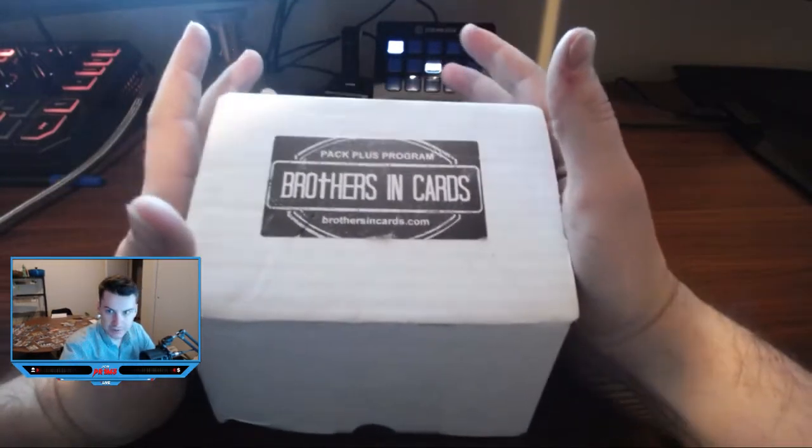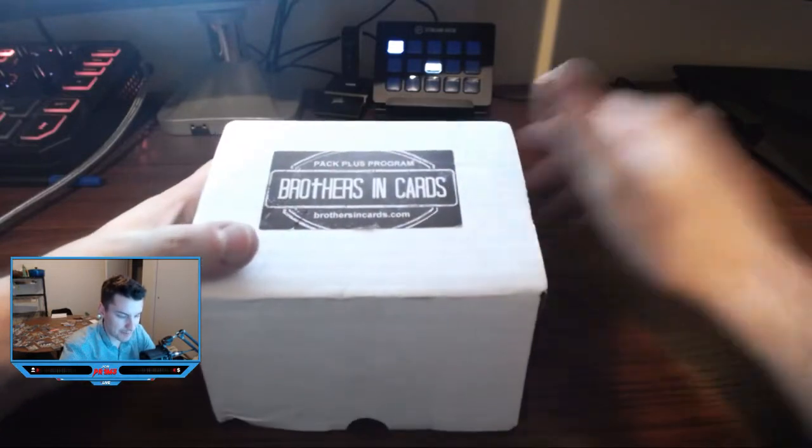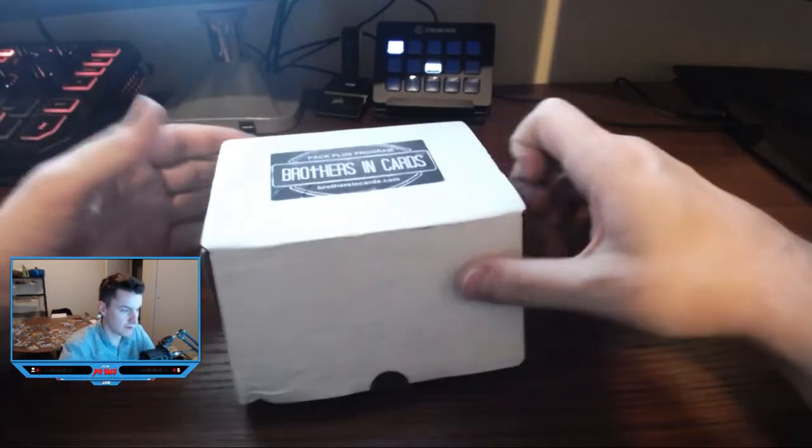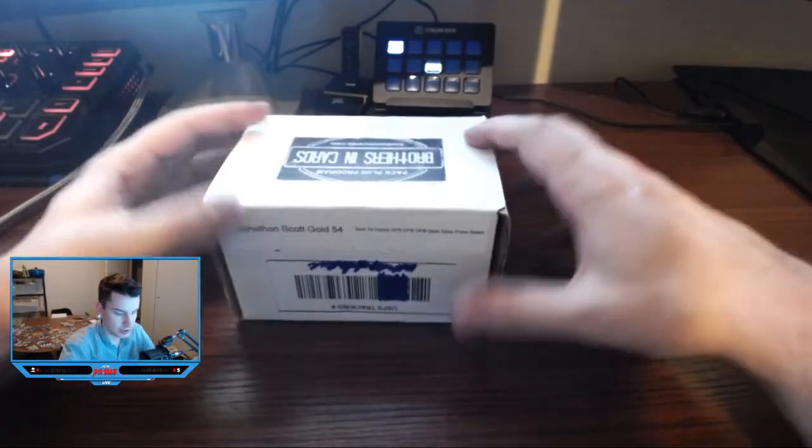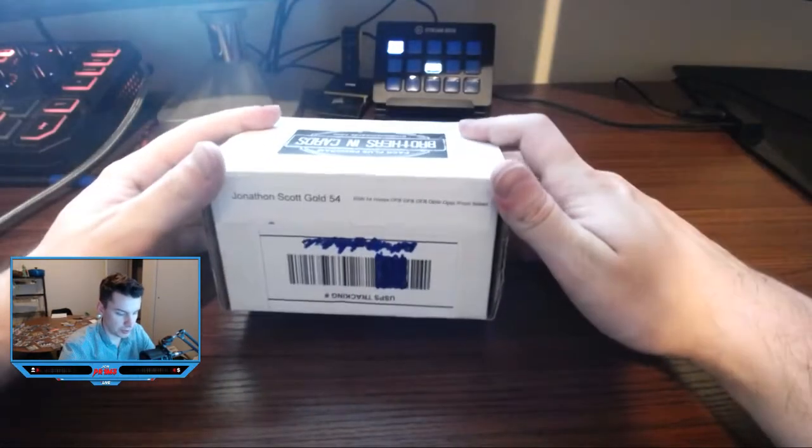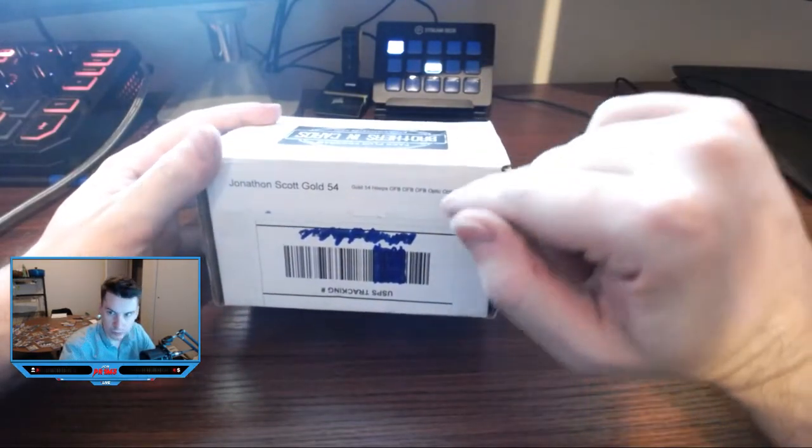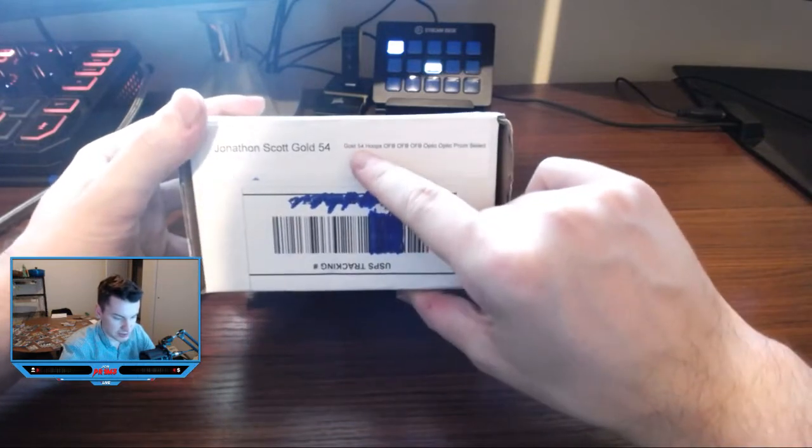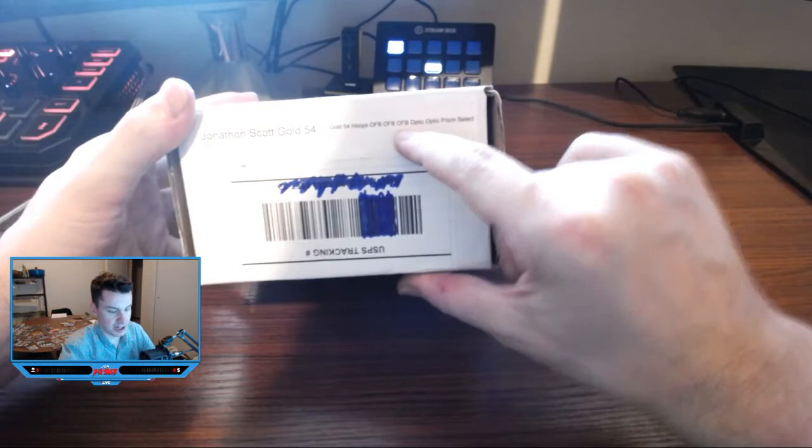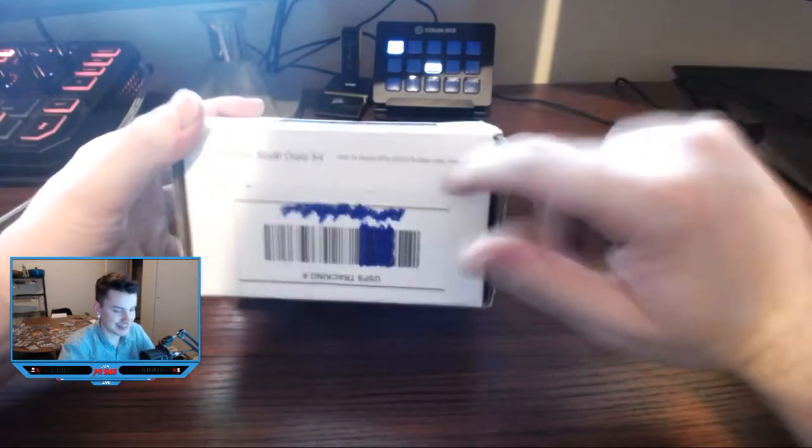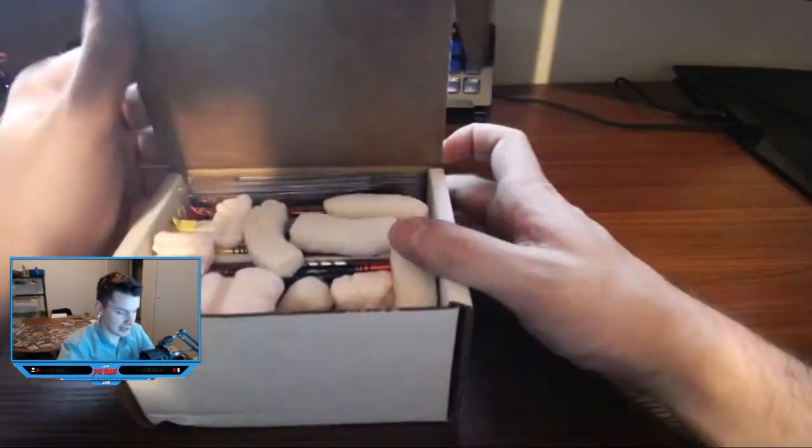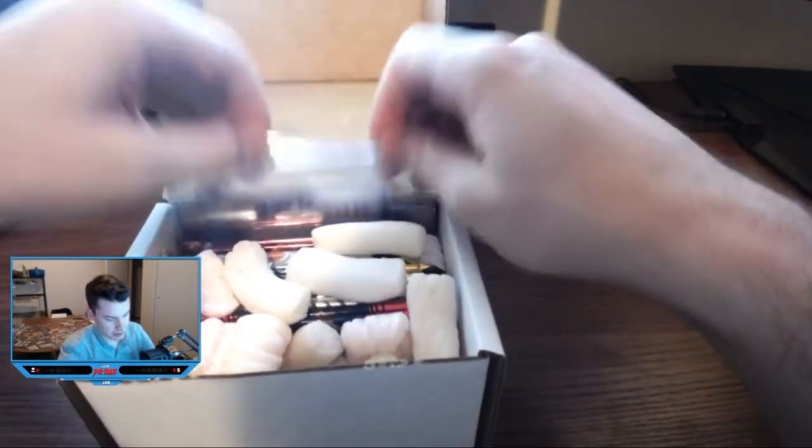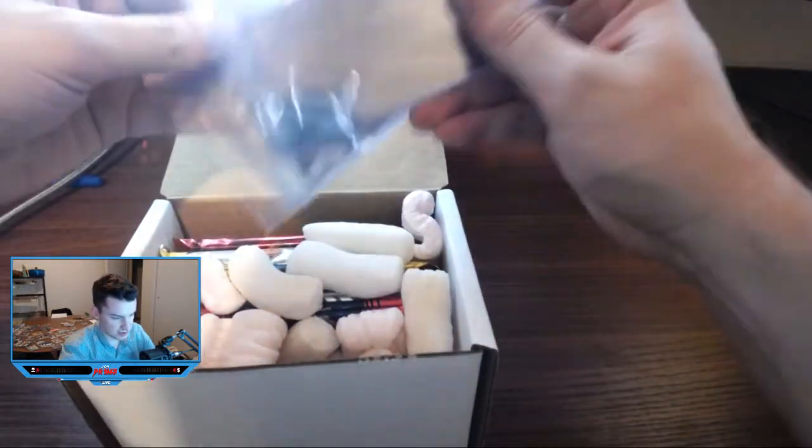What's up, new video time. Just got the Brothers and Cards pack plus program gold box, I guess this is June. So gold box, 80 bucks all in. We got some hoops, optic fast break, optic fast break, optic, prism and select. I think there's a revolution pack in each and every one of these boxes.